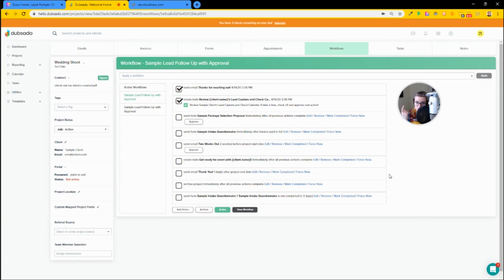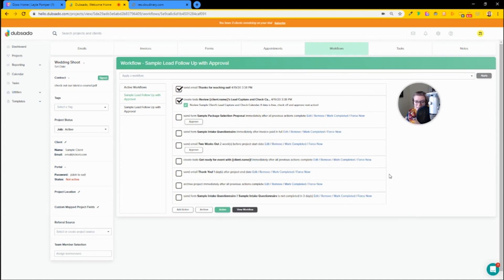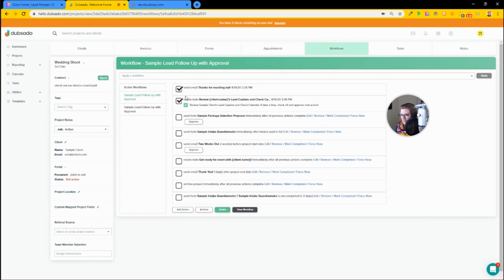Because Dubsado has created each of the pieces of the puzzle you need to run a client services business — invoicing that integrates with QuickBooks and Xero, forms, proposals, invoices, subcontracts, contracts, and schedulers — Dubsado has then mobilized them into a chain of automations which you can create from scratch on your own. That's what workflows are in Dubsado.